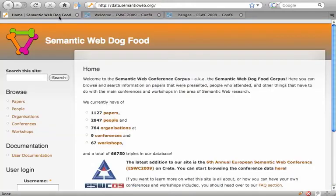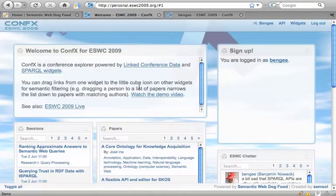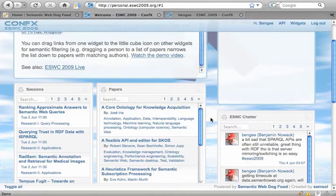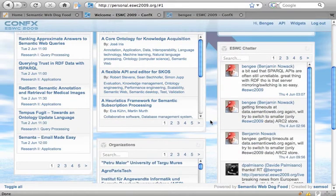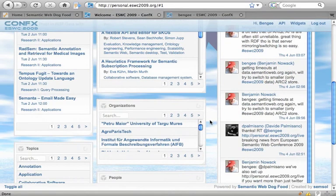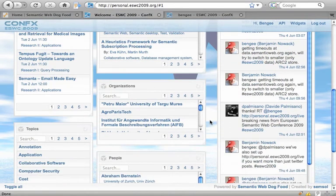Using the machine-readable data provided by Derry at the Semantic Web Dogfood server, we've created a set of widgets related to conferences, sessions, papers, organizations, topics, and people.